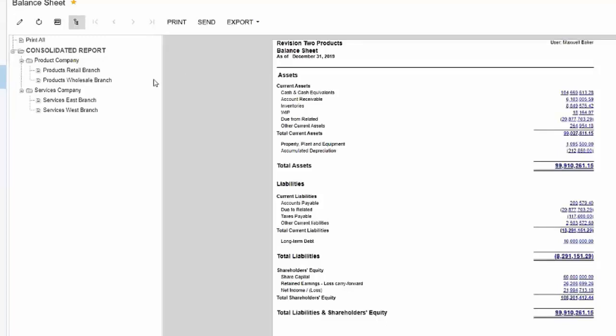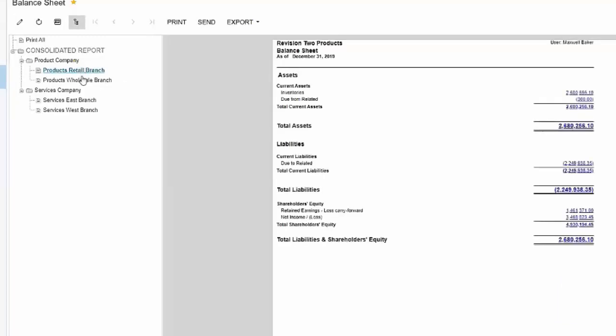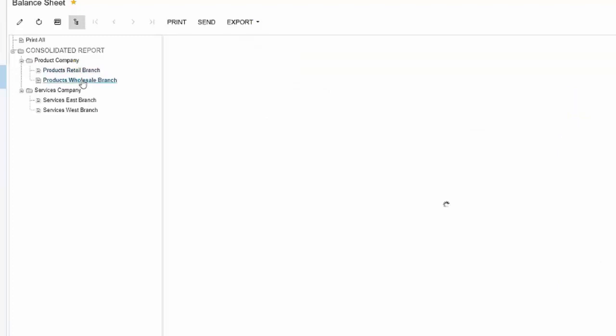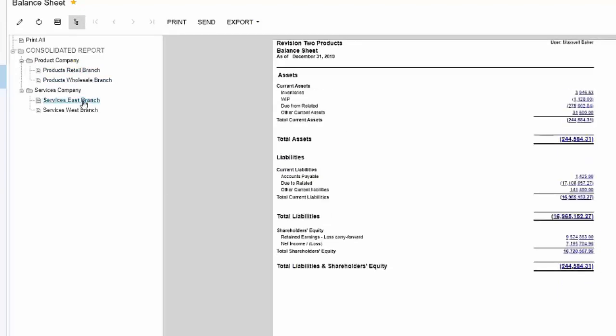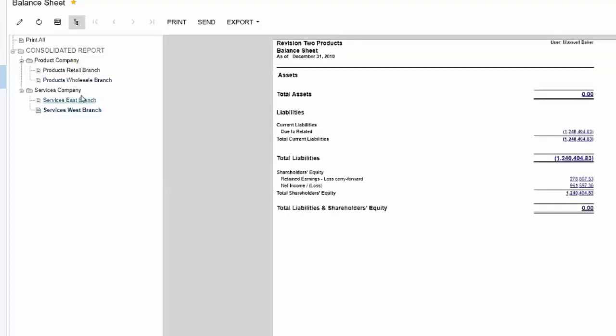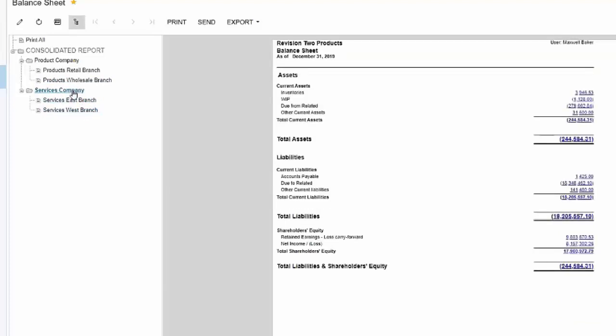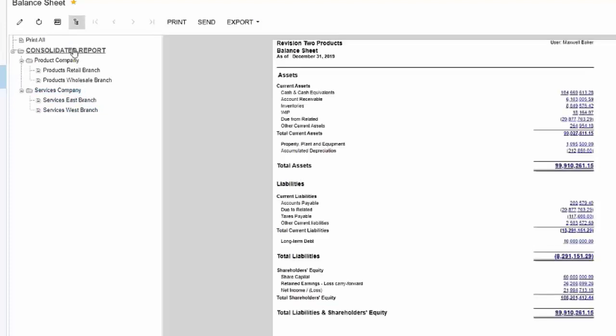If we click on any one of those units in the tree, the report is automatically going to filter the data based on that particular unit. In this case it's a branch or a company. Here's where you're able to quickly see a consolidated statement across all your companies and then also look at that at a company or branch level as well.